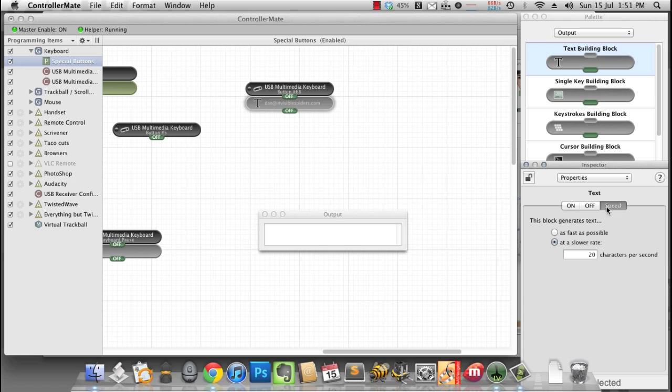A little bit slow, so let's hit the speed button and generate it as quickly as possible. Function key F4, in it goes.